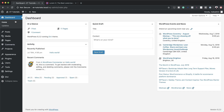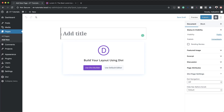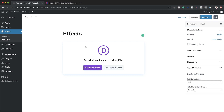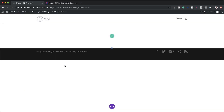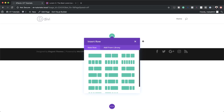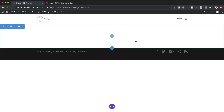Let's start by creating a brand new page, so I'm going to click on Add New. Next we need to give the page a name — I'm just going to call this 'effects', but of course you can call it whatever you want — and then I'm going to click on Use Divi Builder. We're going to build this from scratch, so I'll select that and then close this for now.